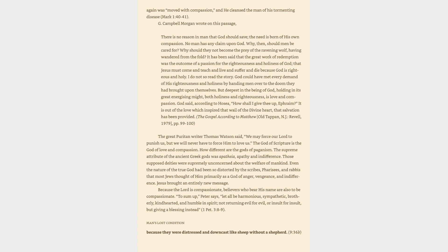The great Puritan writer Thomas Watson said, We may force our Lord to punish us, but we will never have to force him to love us. The God of Scripture is the God of love and compassion. How different are the gods of paganism? The supreme attribute of the ancient Greek gods was apathia, apathy and indifference. Those supposed deities were supremely unconcerned about the welfare of mankind. Even the nature of the true God had been so distorted by the scribes, Pharisees, and rabbis that most Jews thought of him primarily as a God of anger, vengeance, and indifference. Jesus brought an entirely new message.